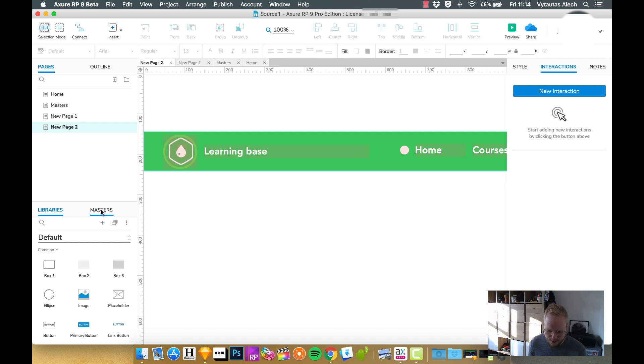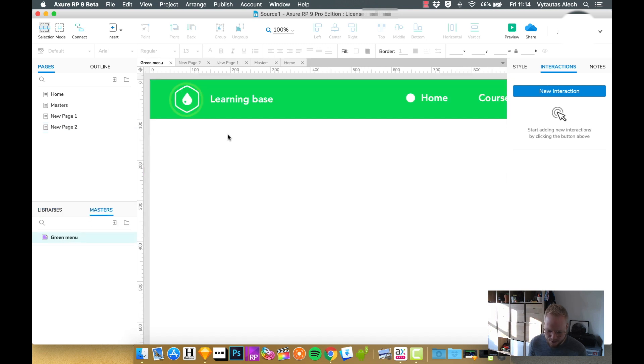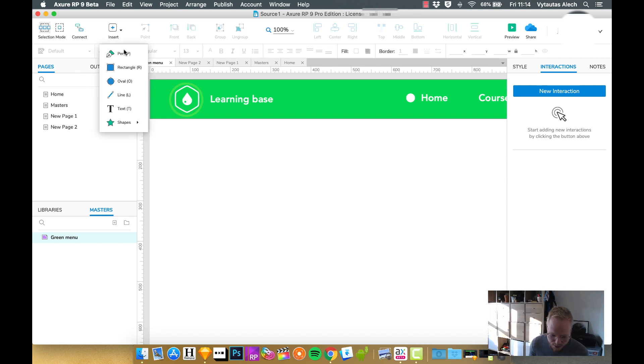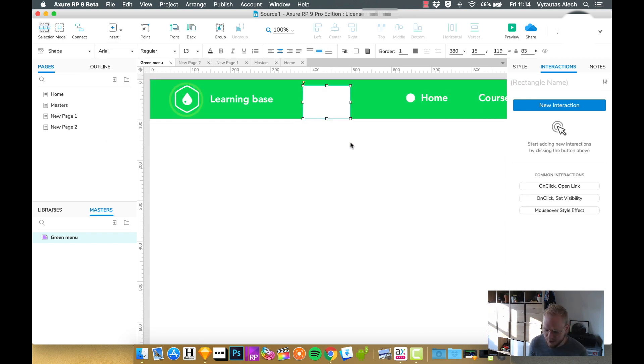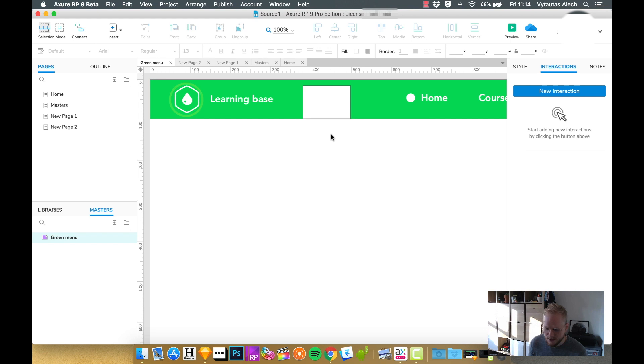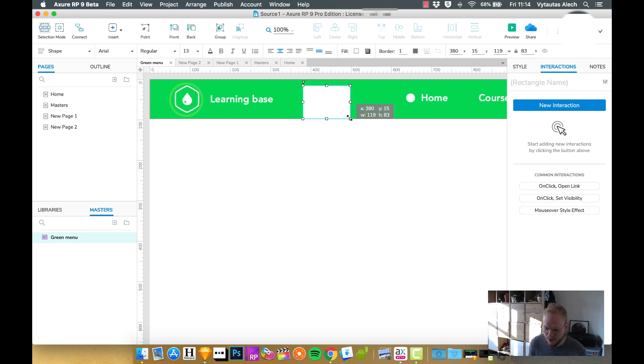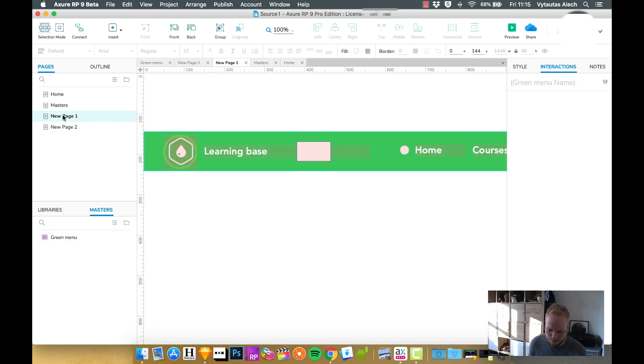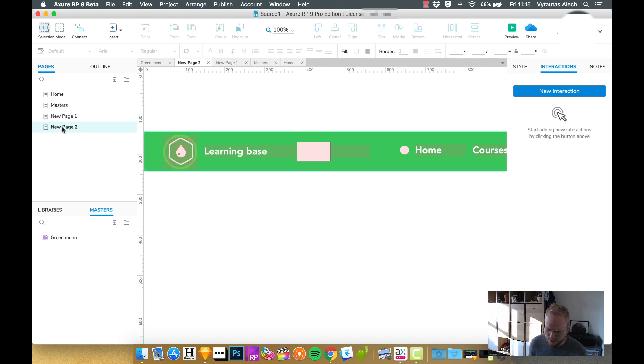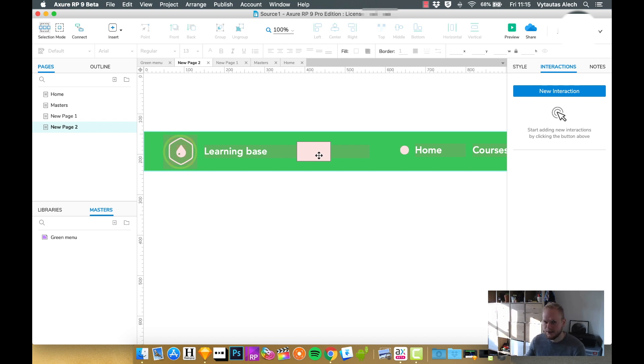Now if I'm going to go into my masters and in the green menu I add some sort of object to it, maybe a rectangle, a white one, and I now go to new page and new page two, as you can see it appears. So it's one single access point to edit the instances.